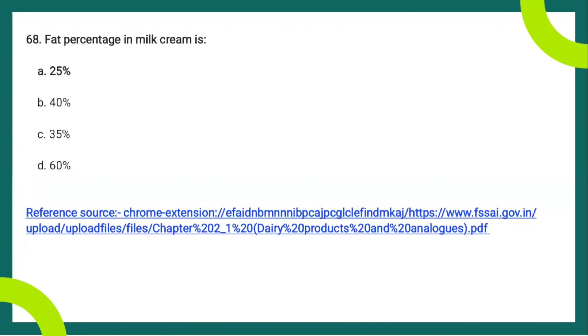The next question: the fat percentage in milk cream. The right answer is 25%. According to FSA/E classification, low-fat milk cream has a fat content around 10%, medium-fat milk cream ranges from 10% to 40%, and high-fat milk cream is about 40% to 60%. Cream is a fluid product comparatively rich in fat, in the form of an emulsion of fat in skimmed milk, obtained by physical separation from cow milk, buffalo milk, or any other species.